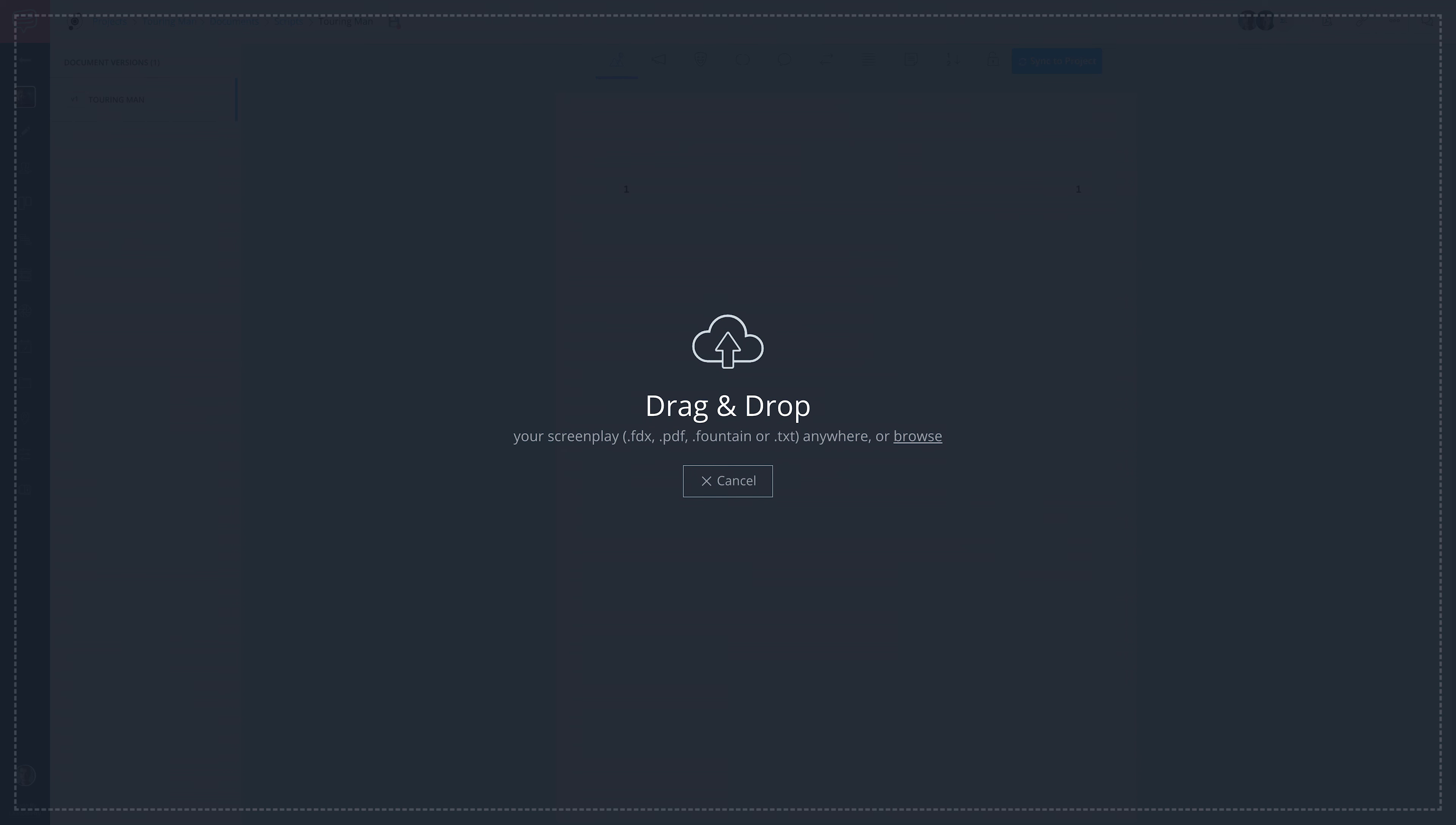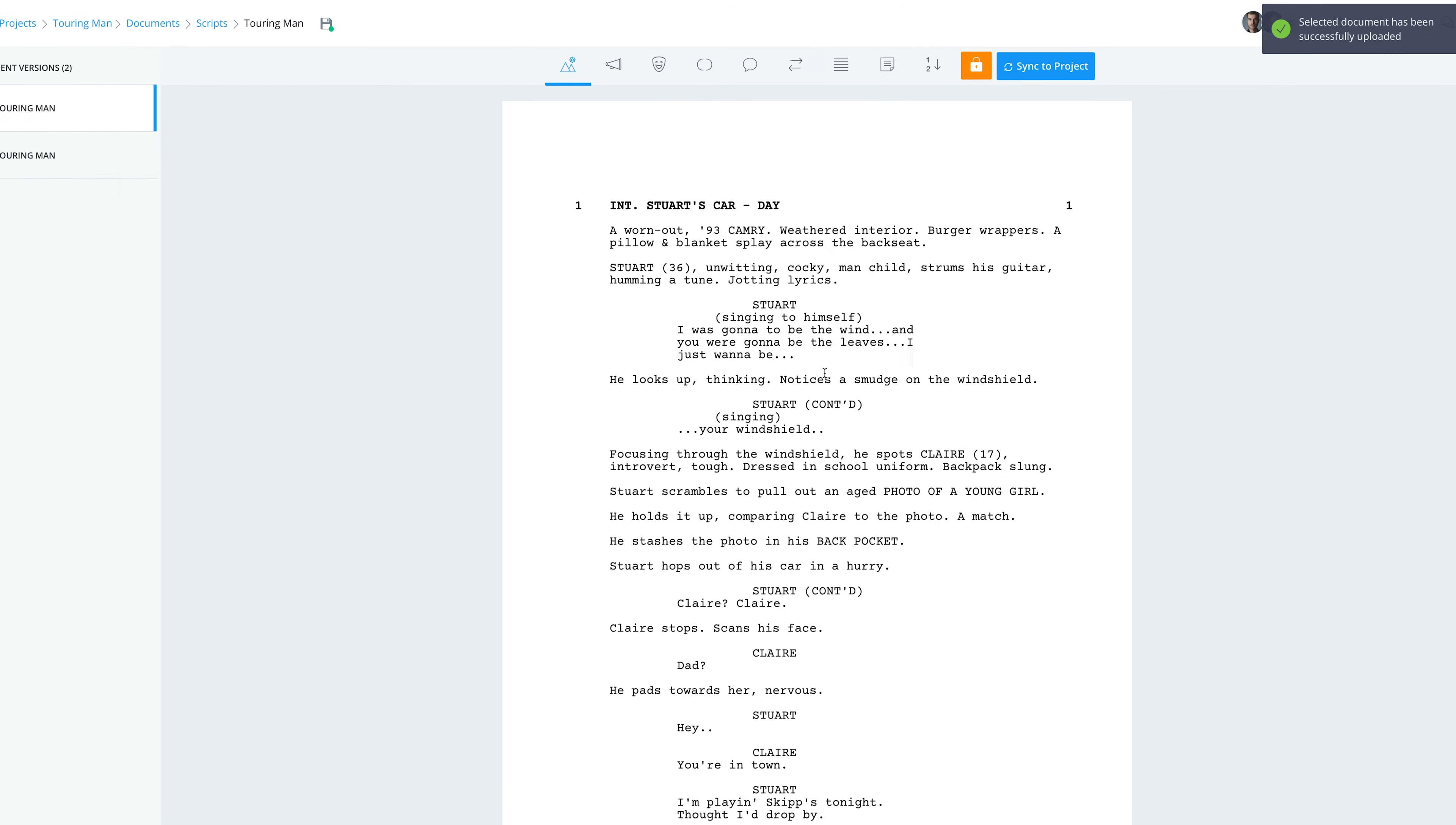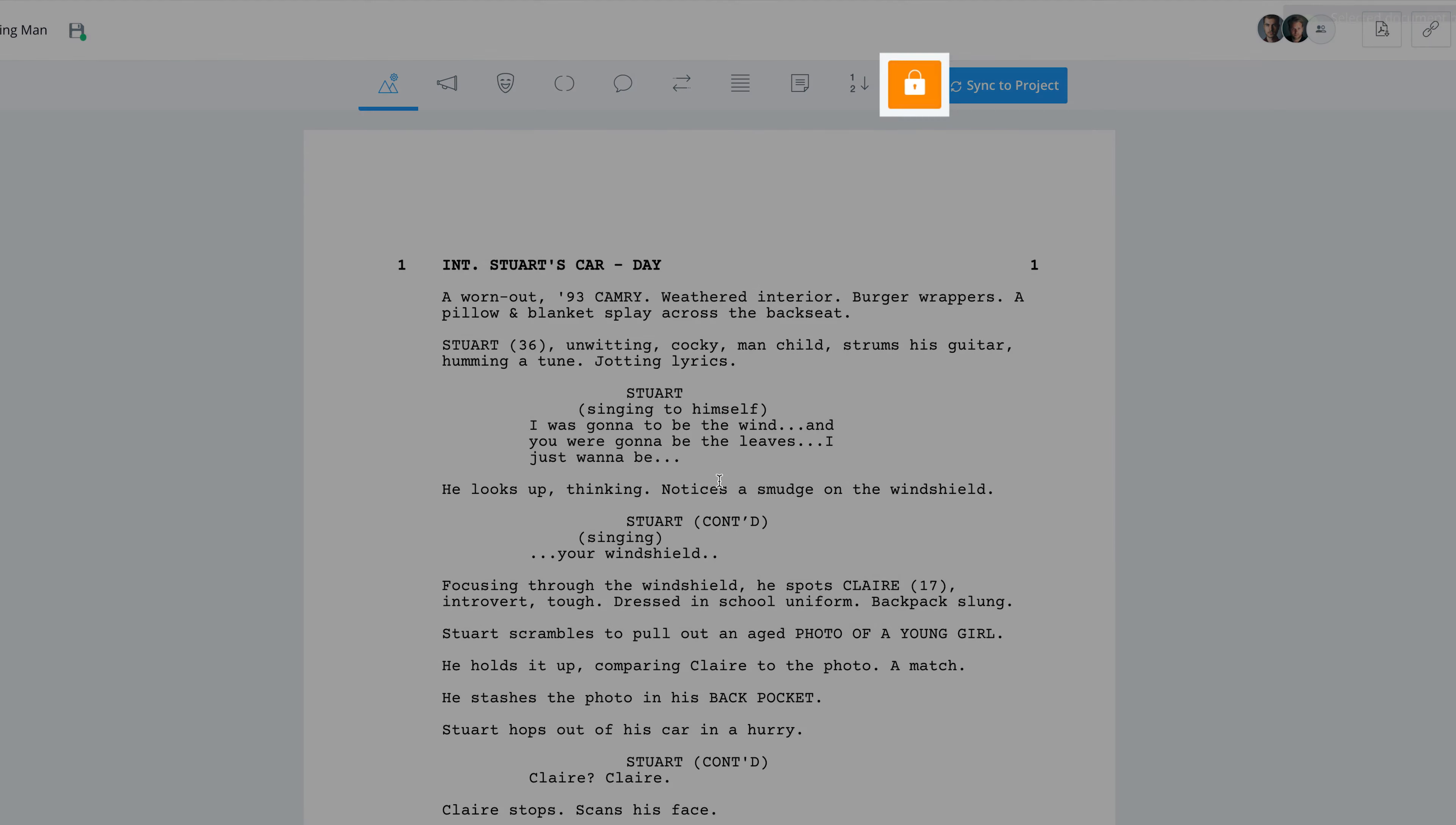By default, when you import a script into StudioBinder or sync a screenplay to your project, StudioBinder automatically locks that script.